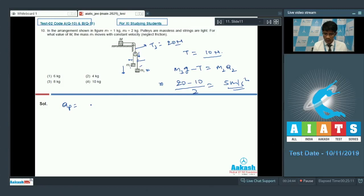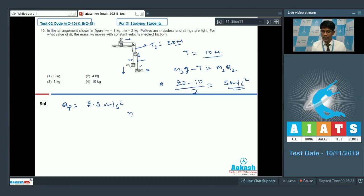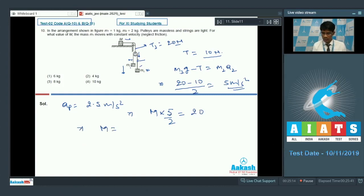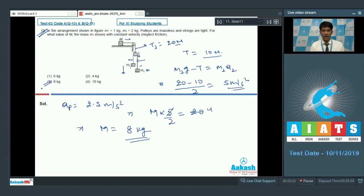Since M2 accelerates at 5 m/s², the pulley must be accelerating downward at 2.5 m/s², and so does capital mass M. Now applying Newton's second law for capital M: M times 2.5 = tension = 20 N, so capital M = 20/2.5 = 8 kg. For question number 10, option 3 with capital M being 8 kg is the correct answer.